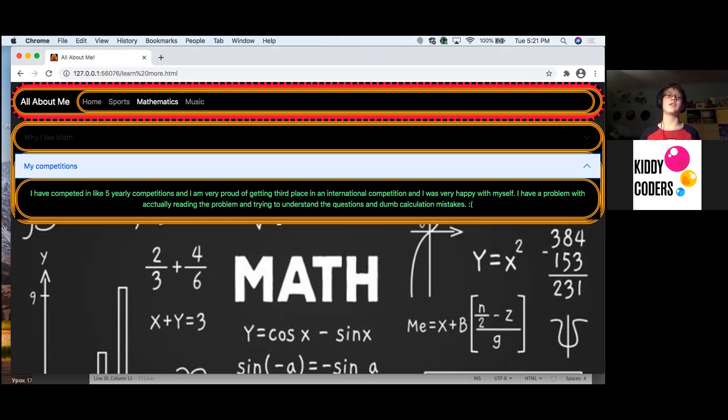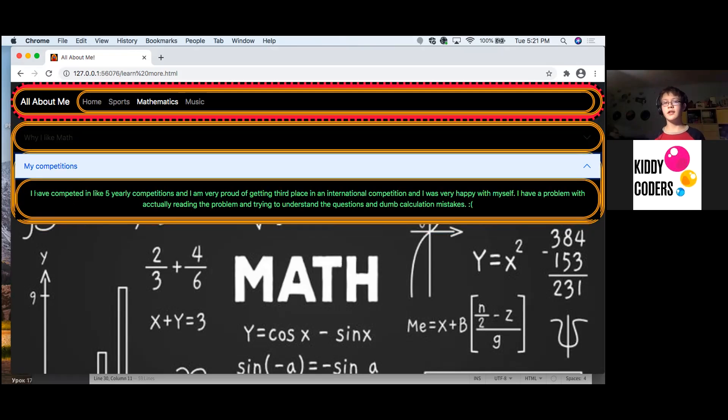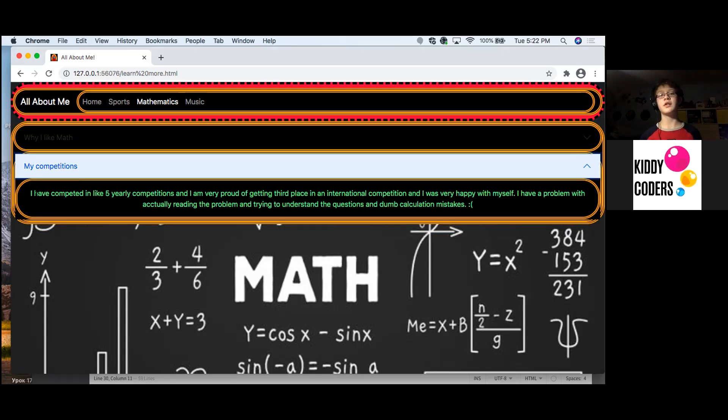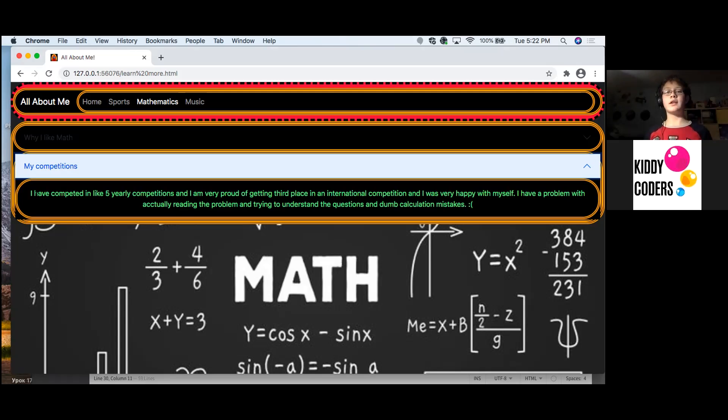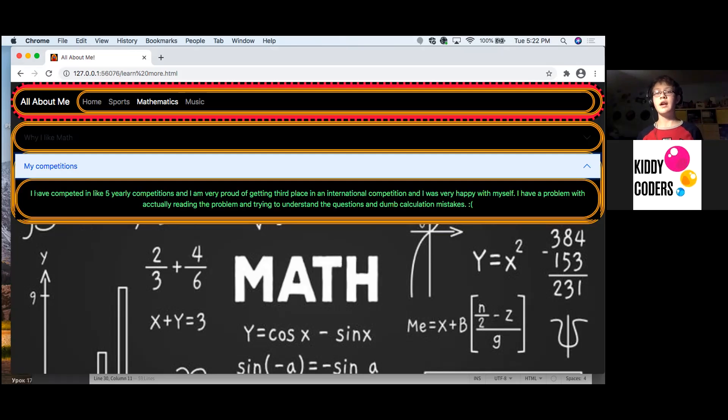My competitions. I have competed in like five yearly competitions and I'm very proud of getting third place in an international competition. And I was very happy with myself at that time. I have a problem with actually reading the problems and trying to understand the question and dumb calculation mistakes.